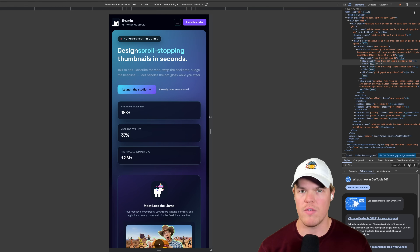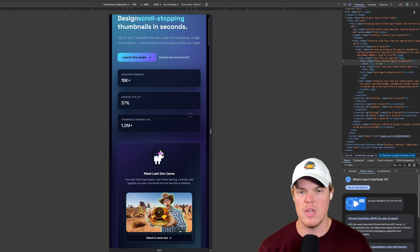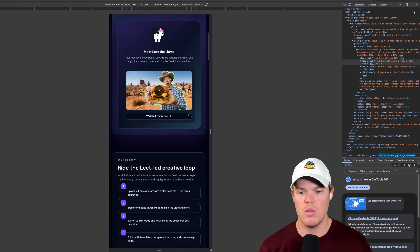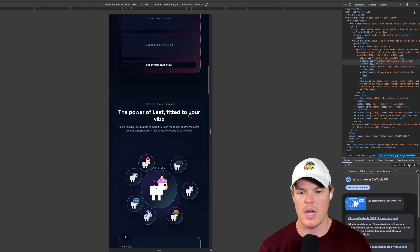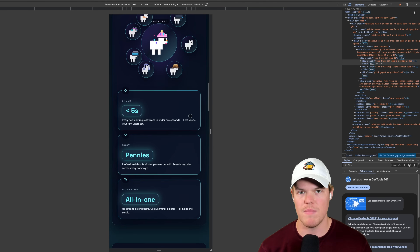In the old way of coding, I would have needed to manually review the entire responsiveness of my app. But now with Cursor 2.0 and this new agent workflow, this is probably one of the most impressive things I've seen specific to front-end development. Let's check it out.